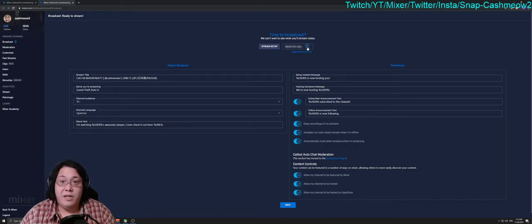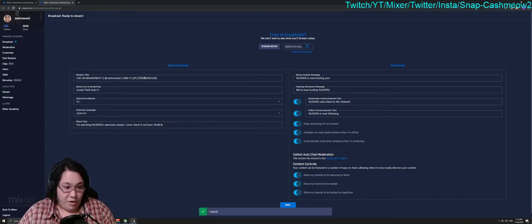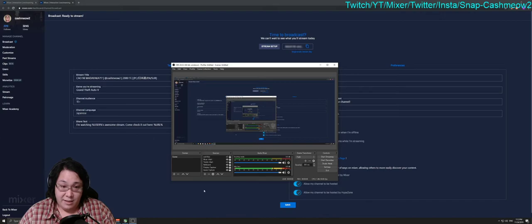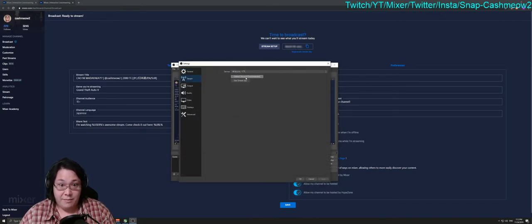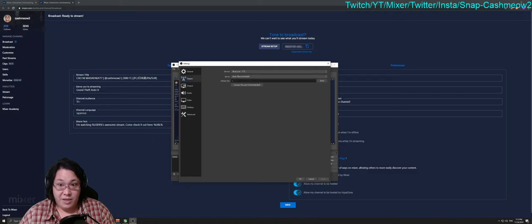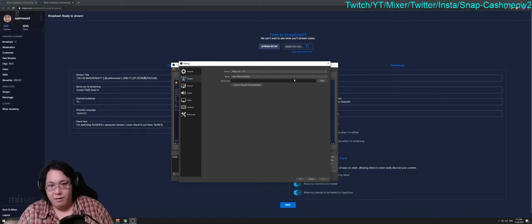If you want to get that Stream Key, you just click the Copy button, open up your OBS, go to Settings, go to Stream, and then you use your Stream Key and plunk it into here.